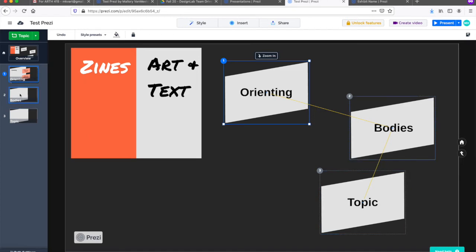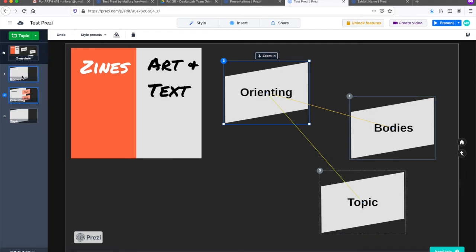To reorder topics, just click and drag the slides in this sidebar into the order you want.